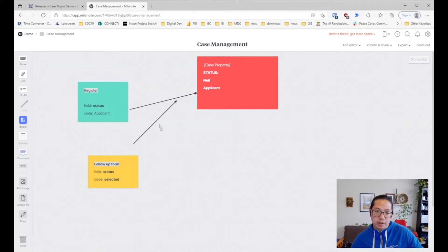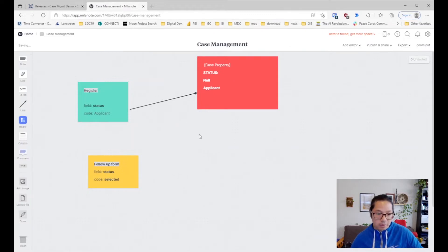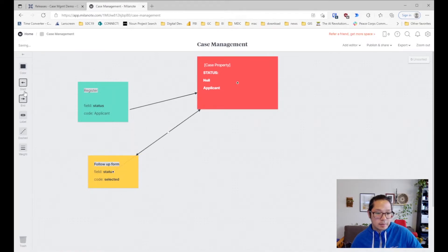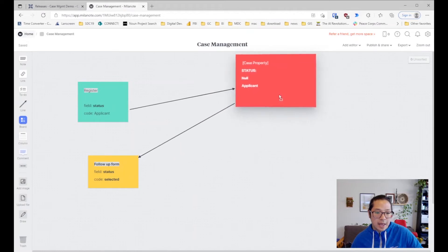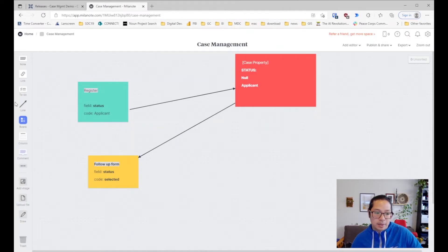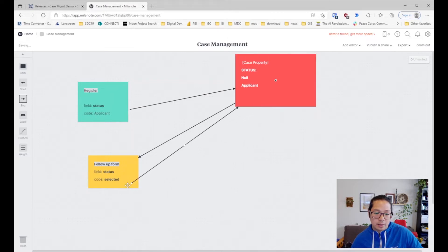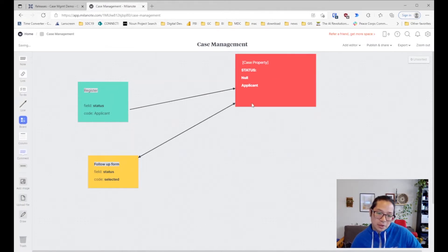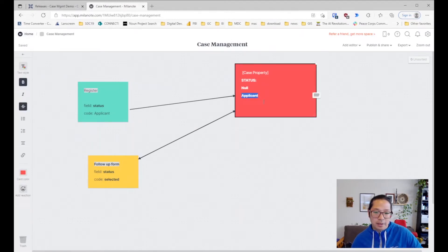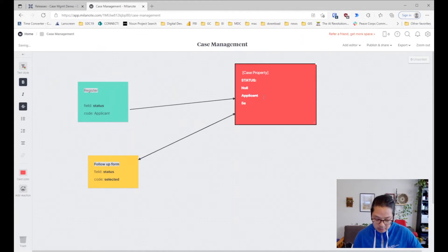Then in a follow-up form, we're going to pull that status. So registration writes 'applicant', and then the follow-up form will pull the status and maybe turn it from 'applicant' to 'selected'. I'll show you how to change it from applicant to selected.